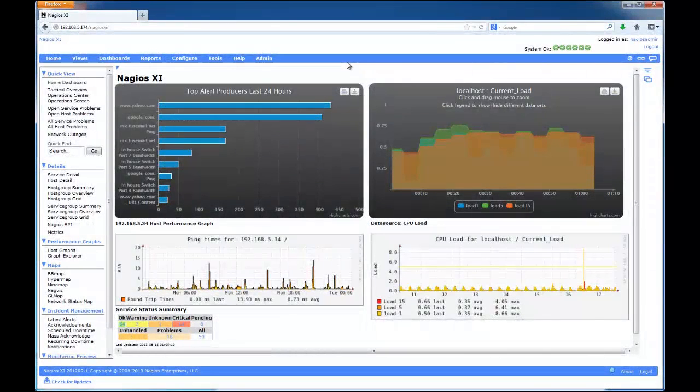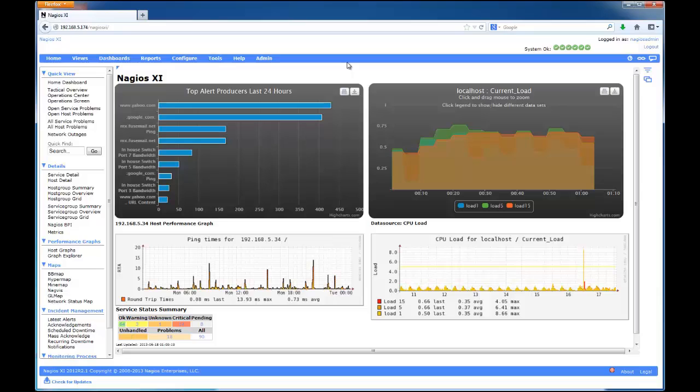Hello, and welcome to another Nagios Enterprises video guide. My name is Sam, and in this video we will expand on the Bulk Modifications tool.